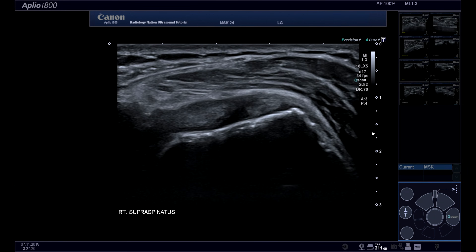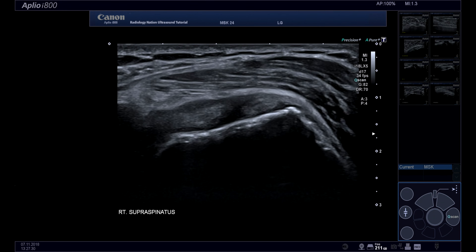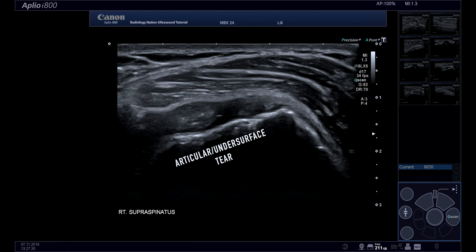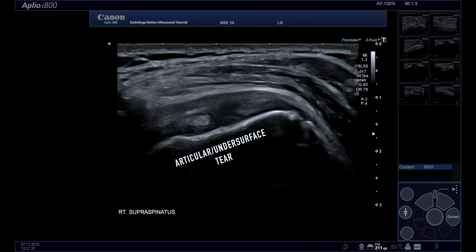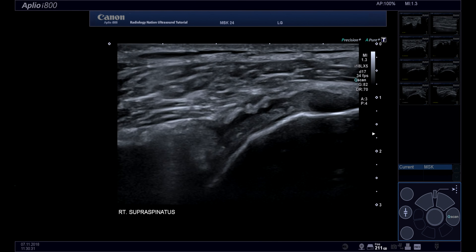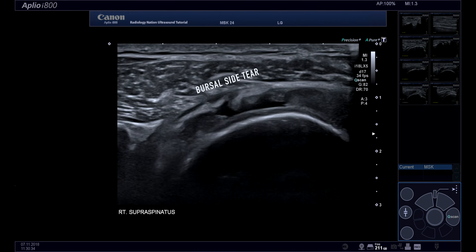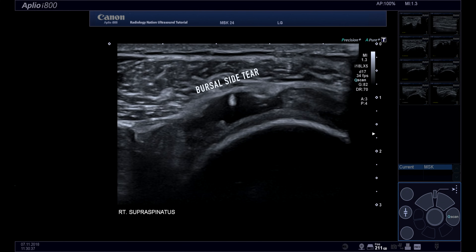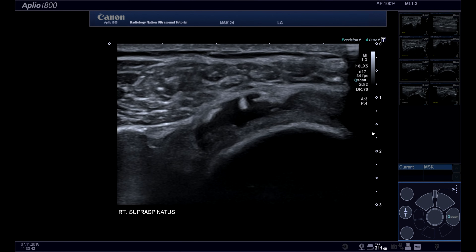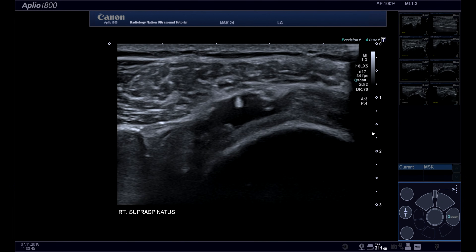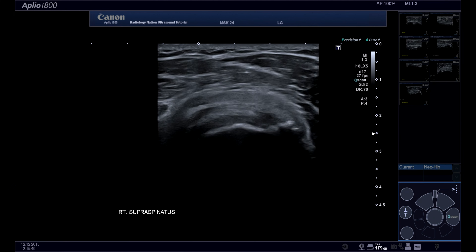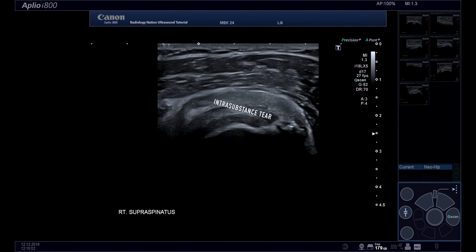Tendon tears are another common disease entity. These can be divided into partial tears or full thickness tears. Partial tears typically affect either the articular side or the bursal side of the tendon. This example of an articular-sided supraspinatus tear demonstrates a hypoechoic cleft in the undersurface of the tendon. In this example, the partial tear is seen on the bursal side of the supraspinatus tendon. Note the intact articular-sided fibers underneath the torn bursal fibers. Sometimes the tear does not reach the surface of the tendon at all; tears that are contained within the tendon are called intrasubstance tears.